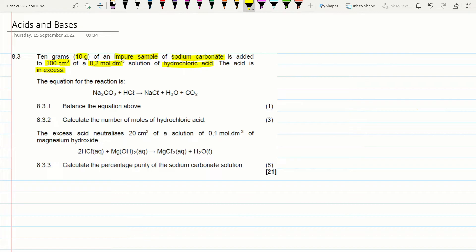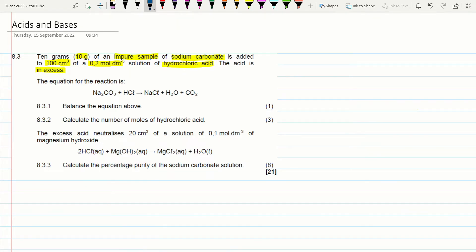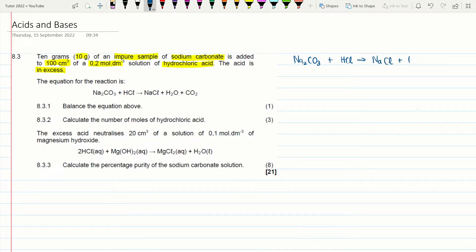The first question says: balance the equation above. Normally they give you a balanced equation as a head start, but in this case you balance it yourself. I'm making this video for Grade 11s and Grade 12s, and at this point you should know how to balance chemical equations comfortably.